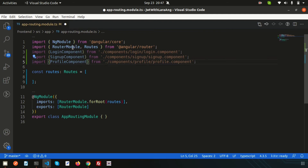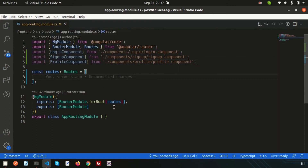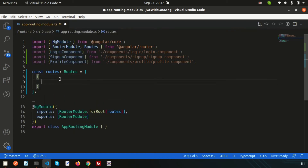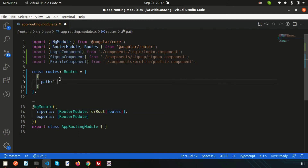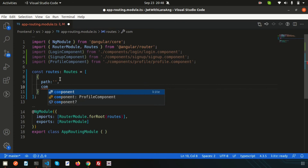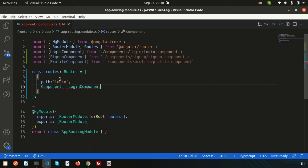Now all components are imported — let's use them by creating router links. Inside the routes array, use the following syntax: each route is an object with a path and a component property. For example, the path is 'login' and the component is LoginComponent. Visual Studio Code will provide suggestions if you type correctly.